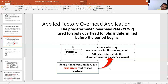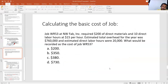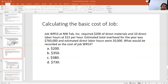To understand this in detail, let's look at a basic job order costing question where we find the cost of a job. Job WR53 requires $200 of direct material and 10 direct labor hours at $15 per hour. Estimated total overhead for the year was $760,000, and estimated direct labor hours were 20,000.